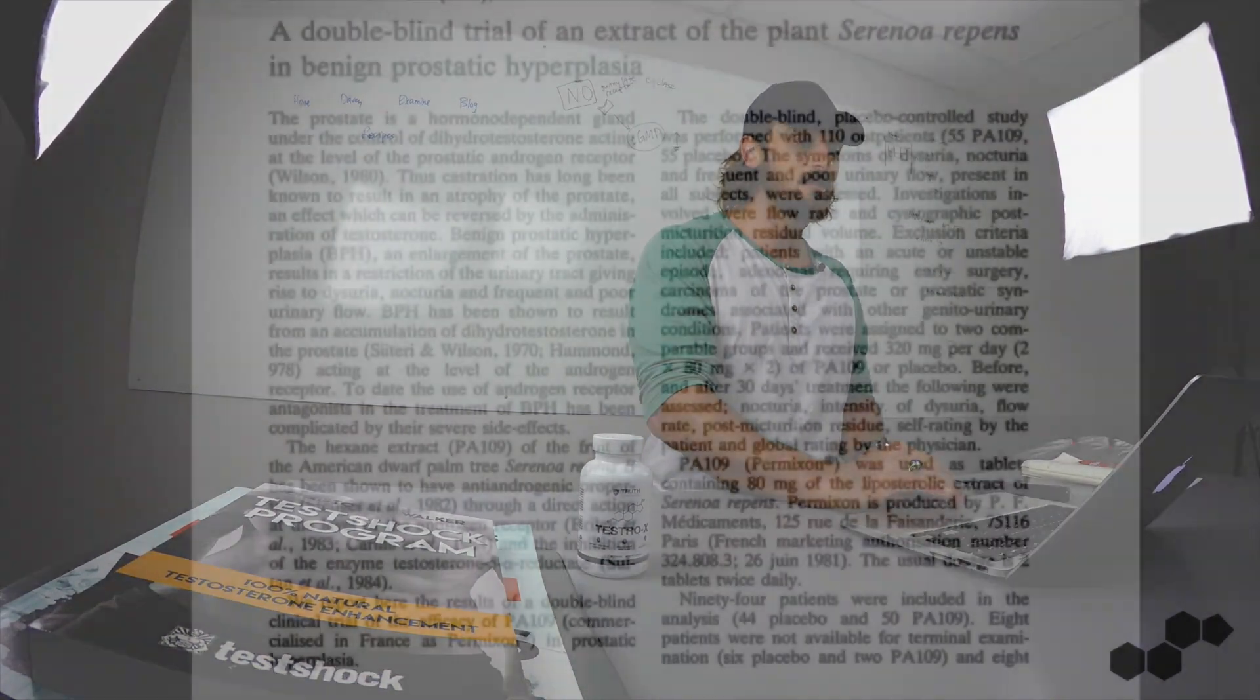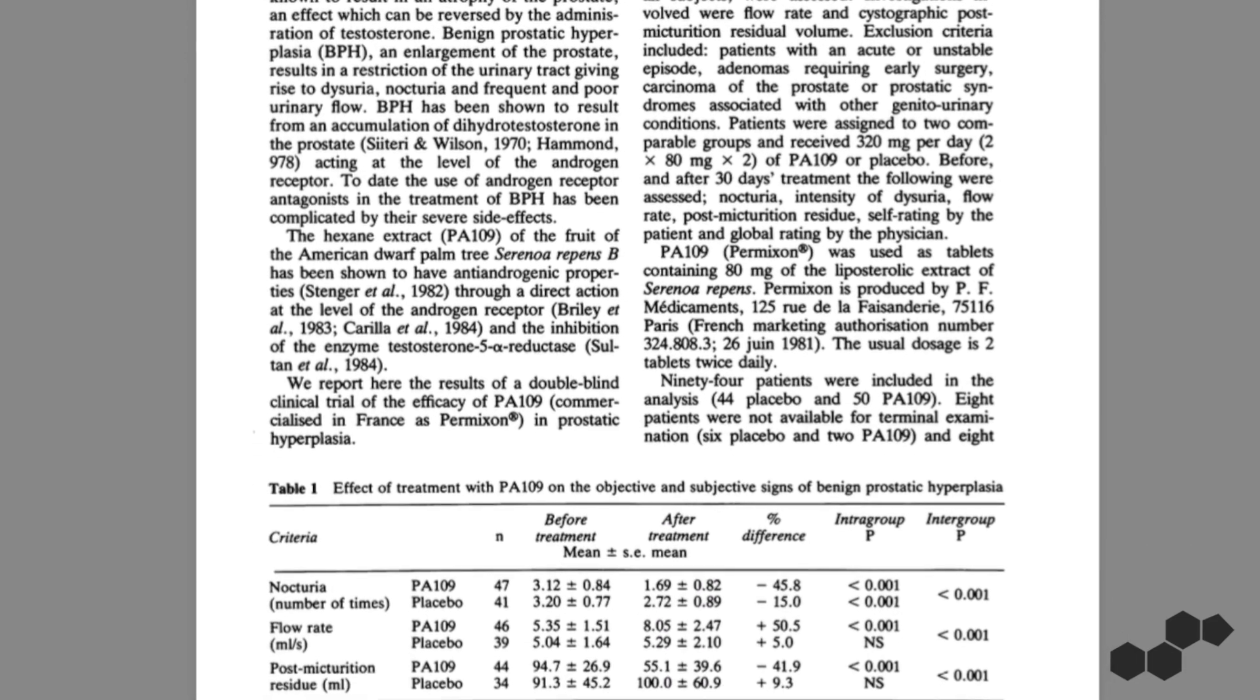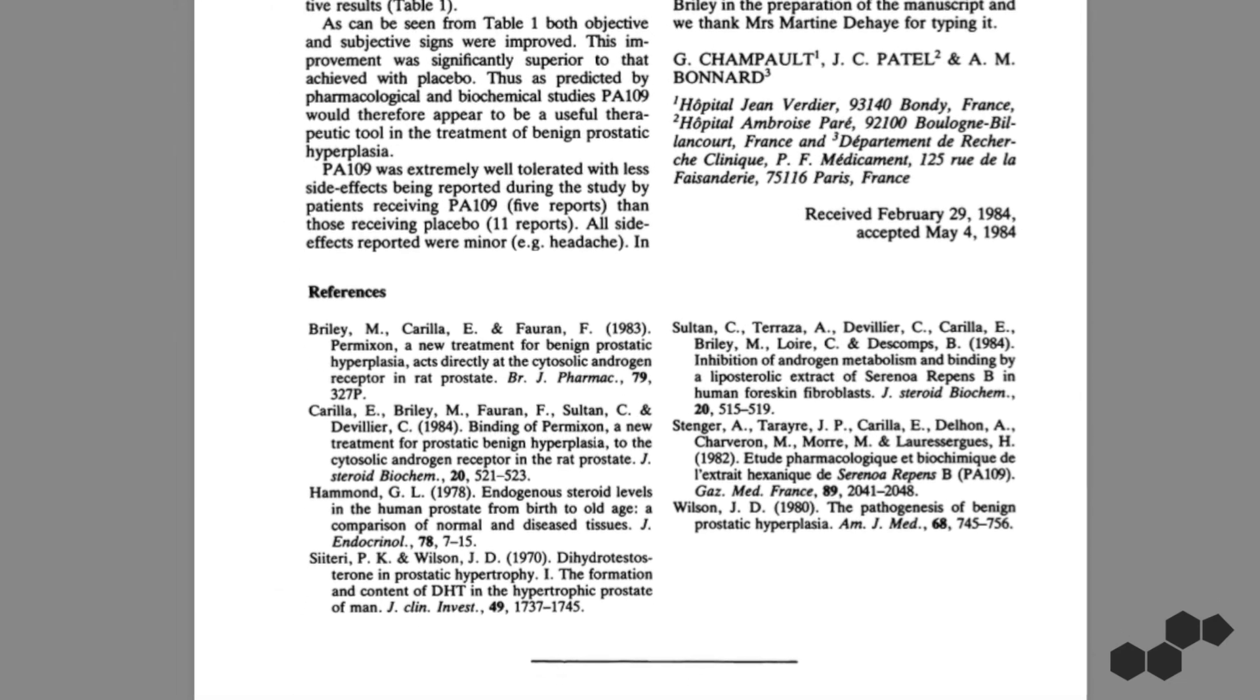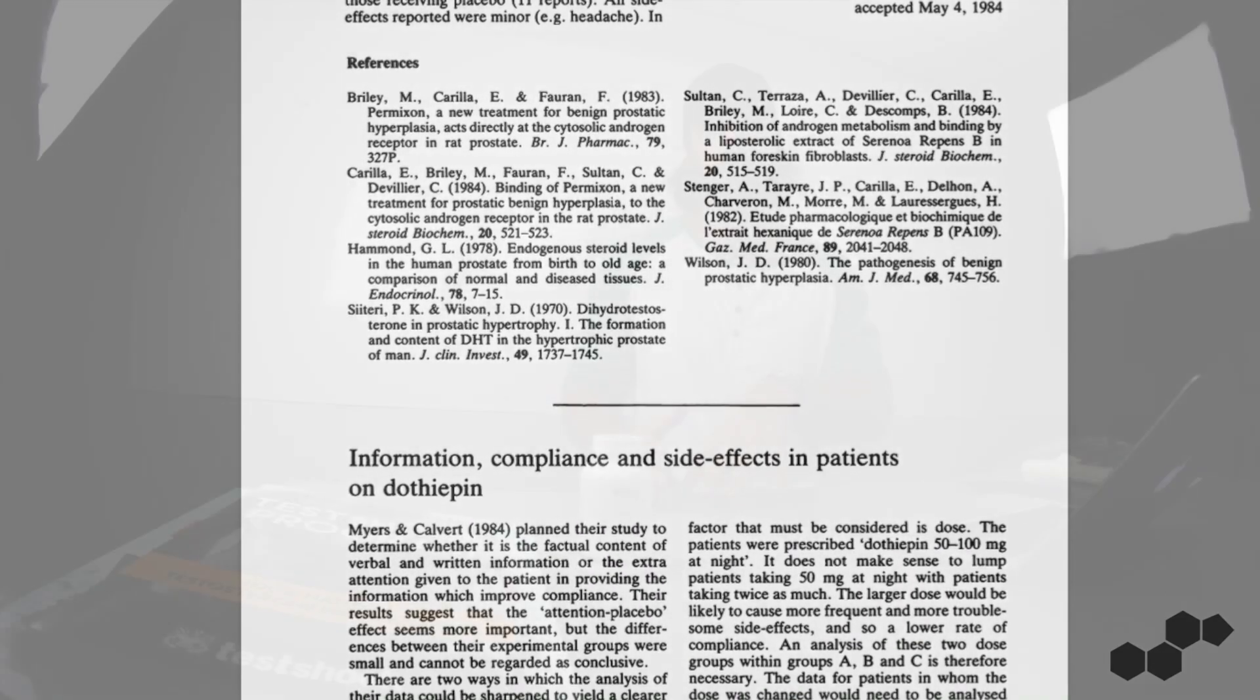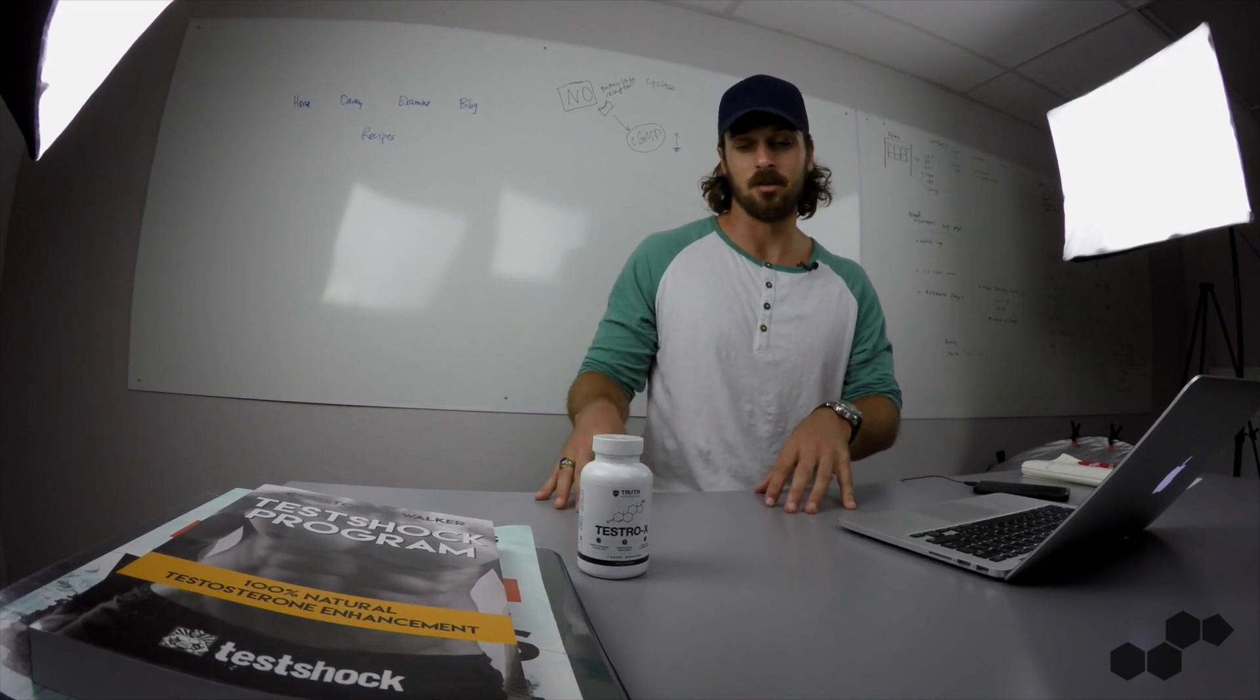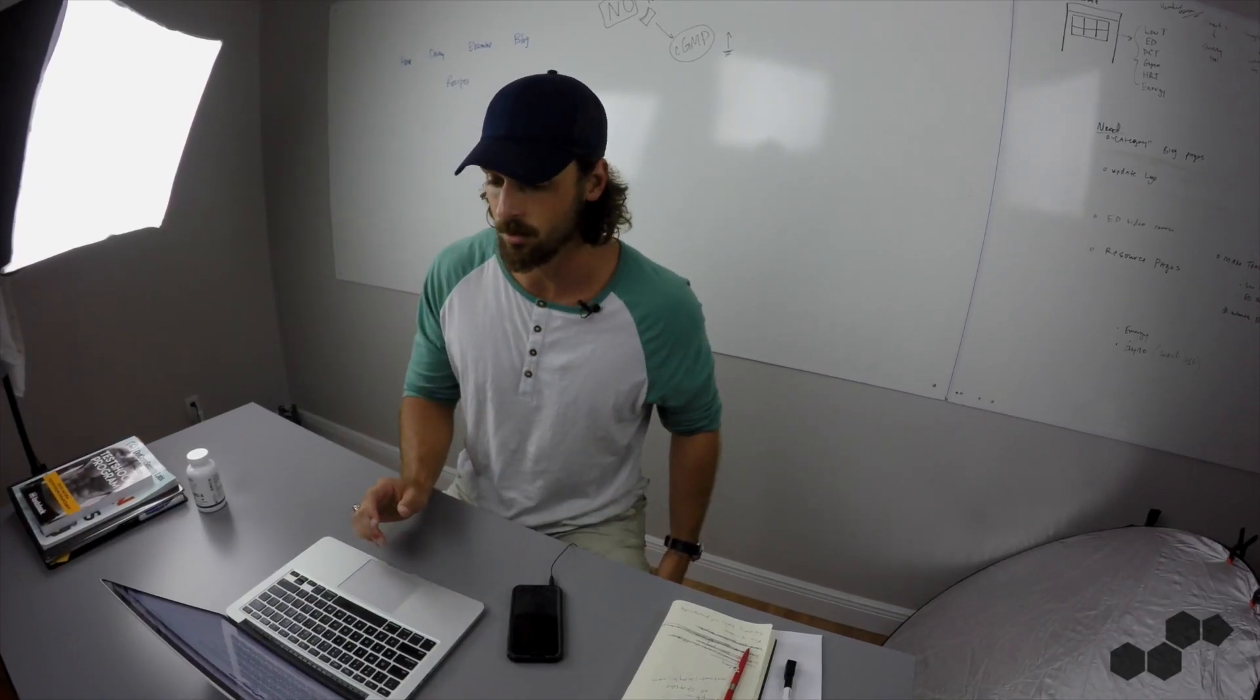So this study right here found that Saw Palmetto might help men who have enlarged prostates, which is basically known as BPH, benign prostate hyperplasia, so you'll see that everywhere. However, if you're going to have all these negative effects, these negative hormonal effects causing sexual dysfunction just to maybe help with your BPH, then I don't think it's worth it, there are other things you can do.